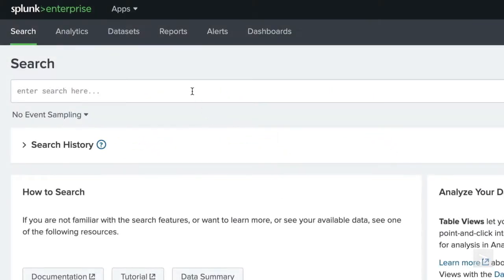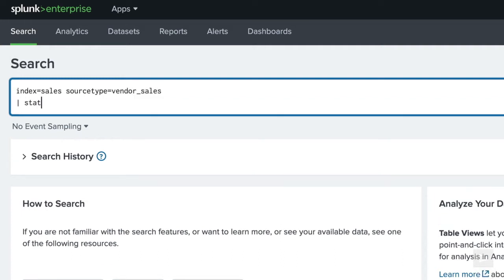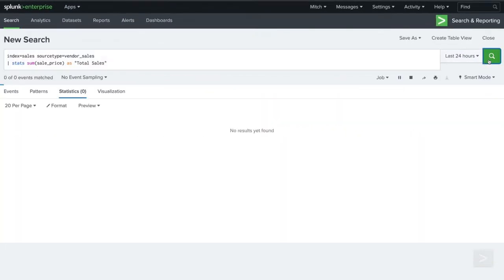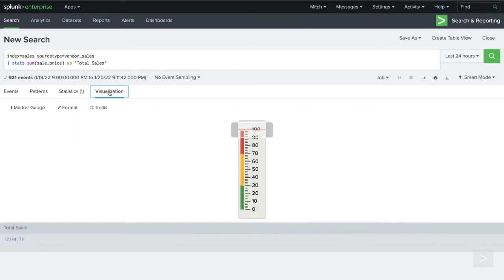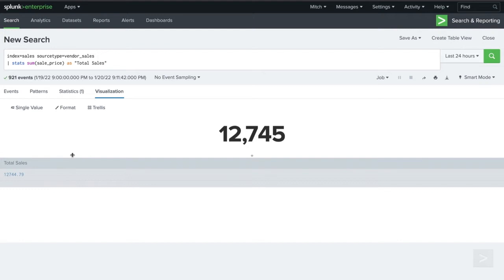Let's say we wanted to show total sales for the last 24 hours. We will run a transforming search using the sum function of the stats command, which will result in a single value. This might be useful in a dashboard with either a gauge or a single value visualization. It might be a quick indicator as to if we reached our sales goal for that day, but it doesn't tell us much about our sales in general.